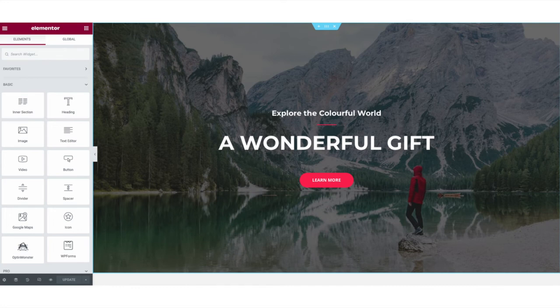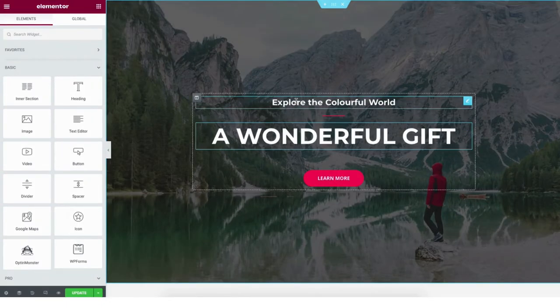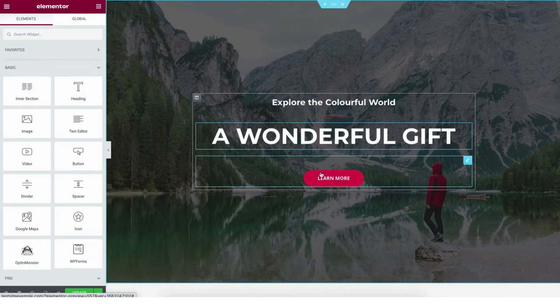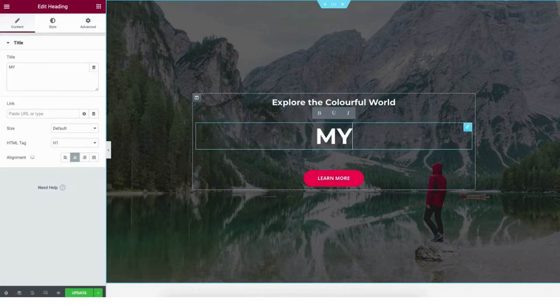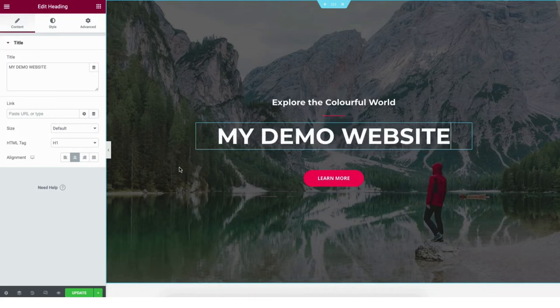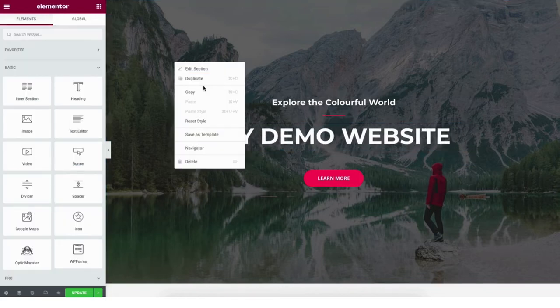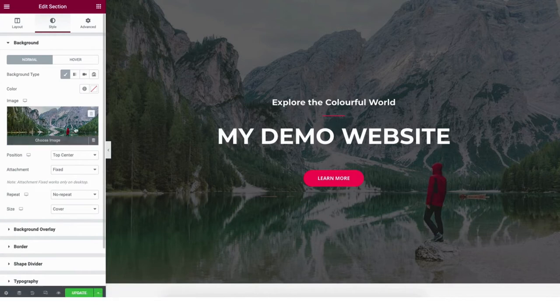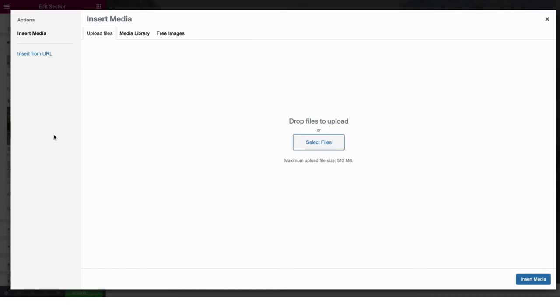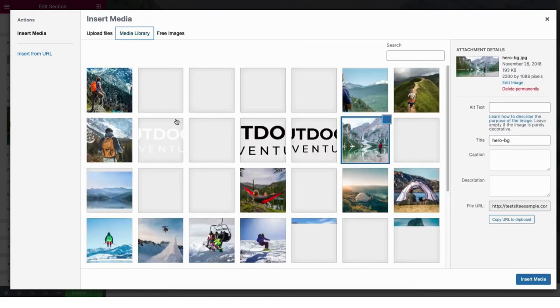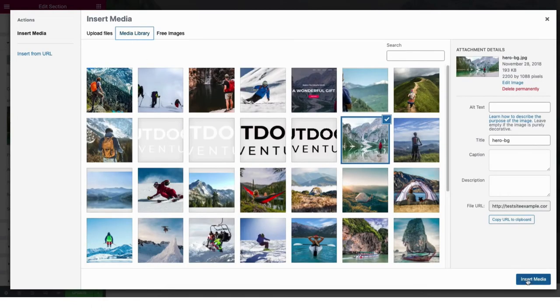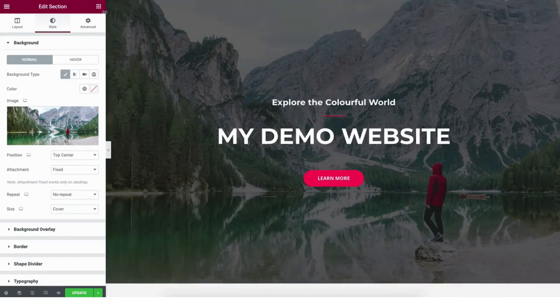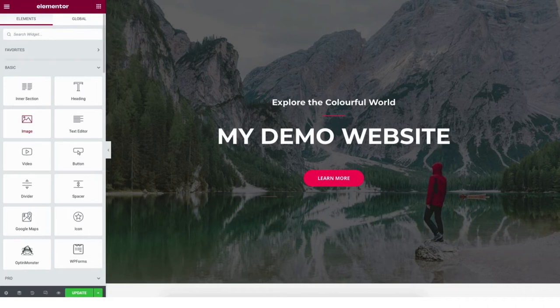It'll now bring you to the drag-and-drop editor where you can create your site quick and easy. To make edits to a part of the page just click where you want to make edits and start making edits. If you want to make edits to the background image, right click on the section and click edit section. Click style, then hover over the image and click the trash can icon if you want to remove the image. You can click over the image area and upload a photo or click media library to use images already uploaded in WordPress.